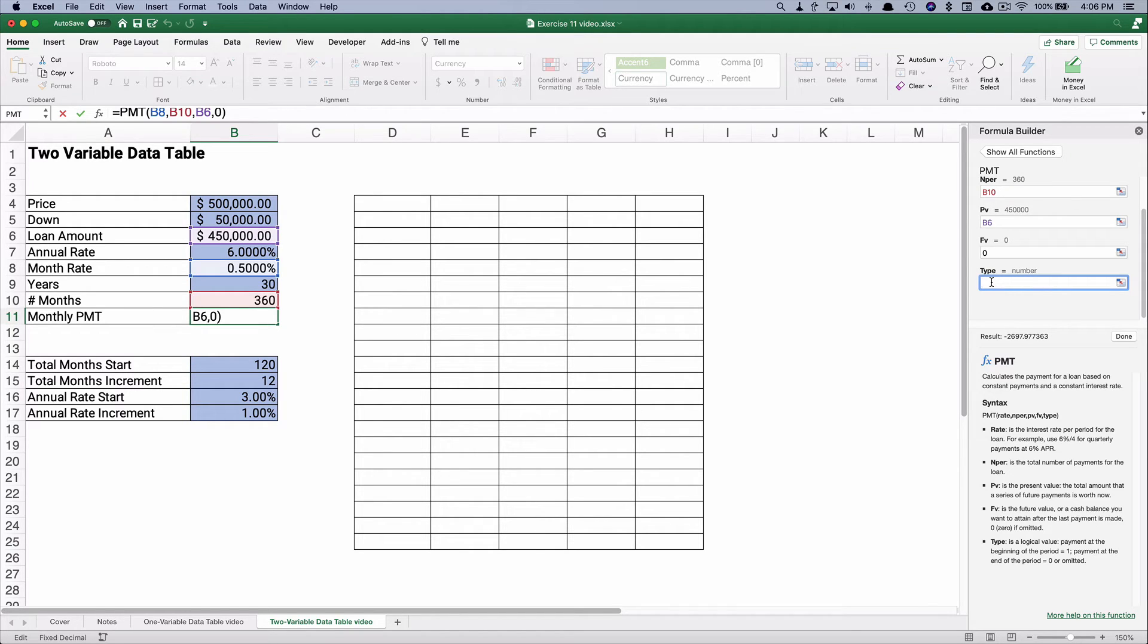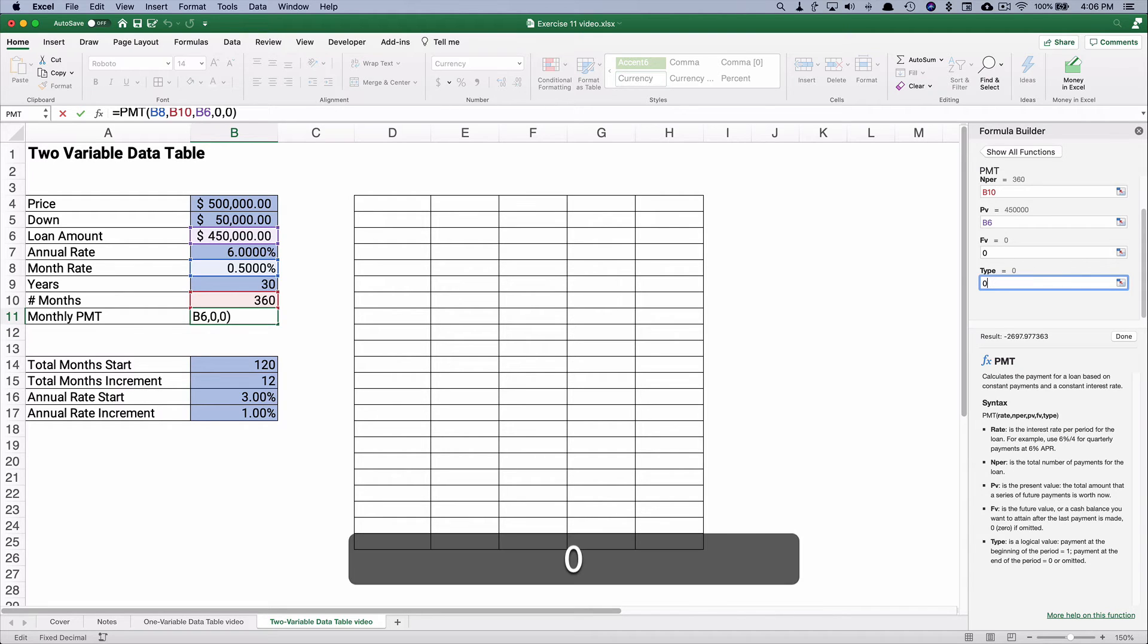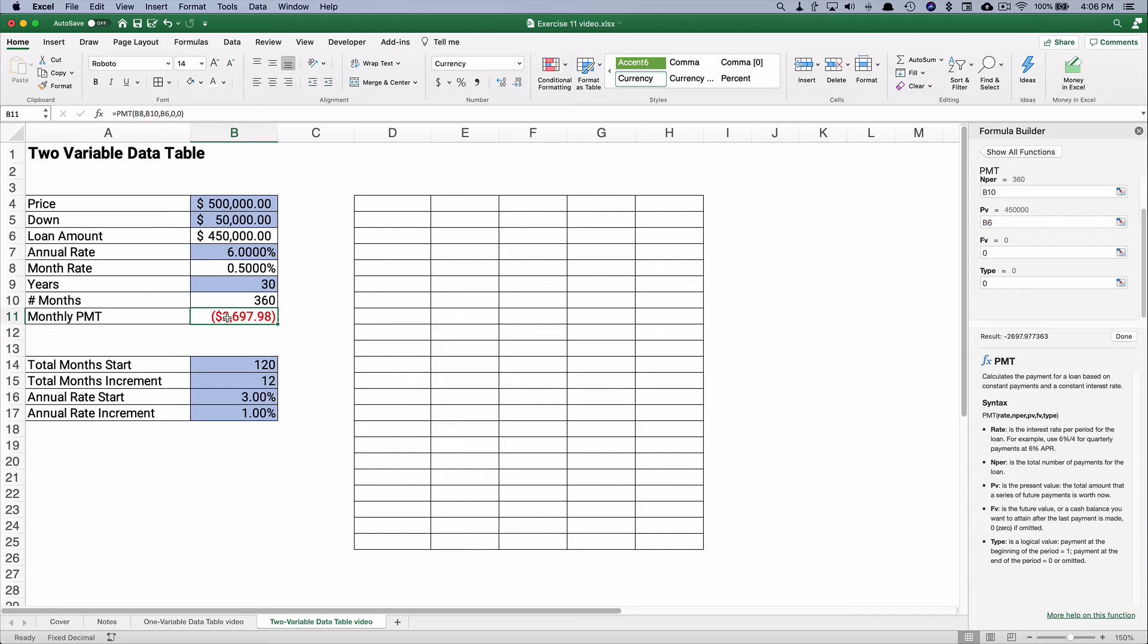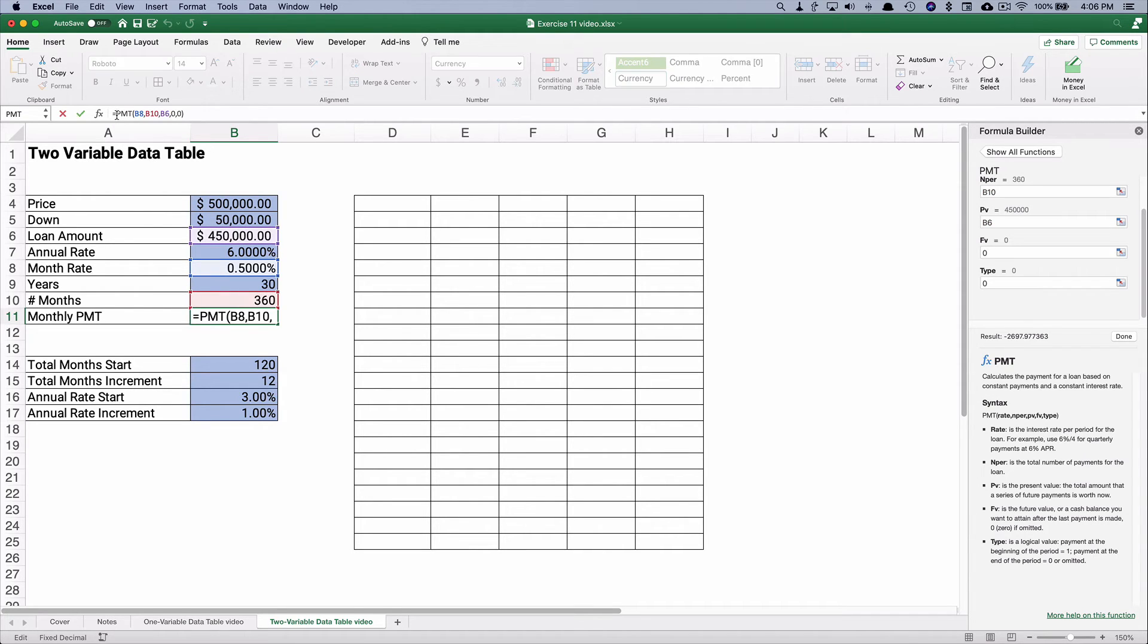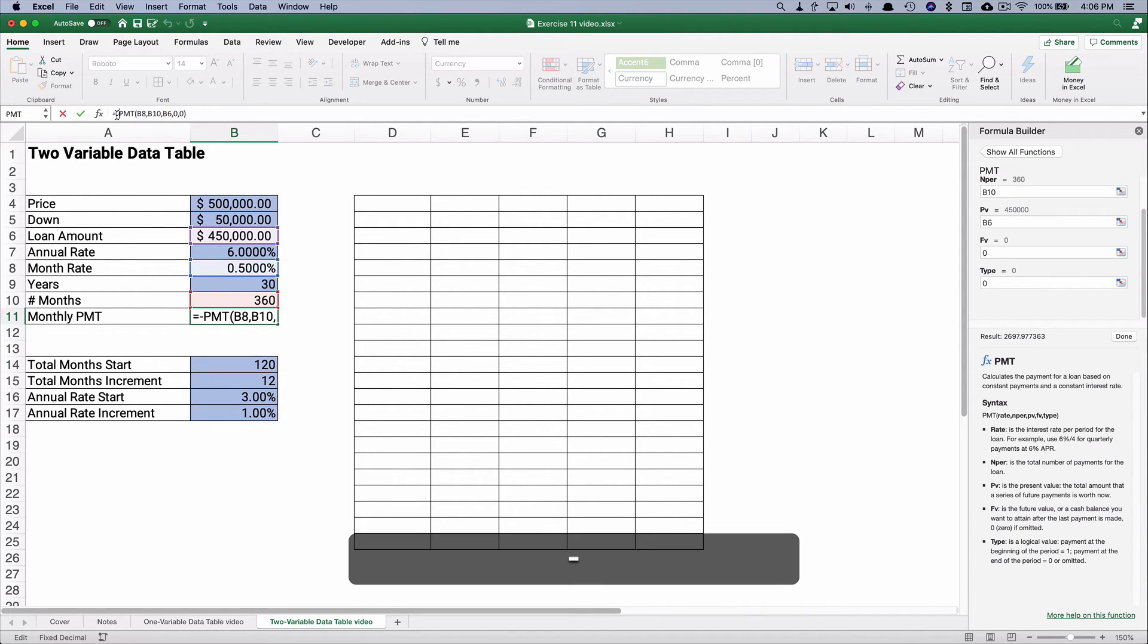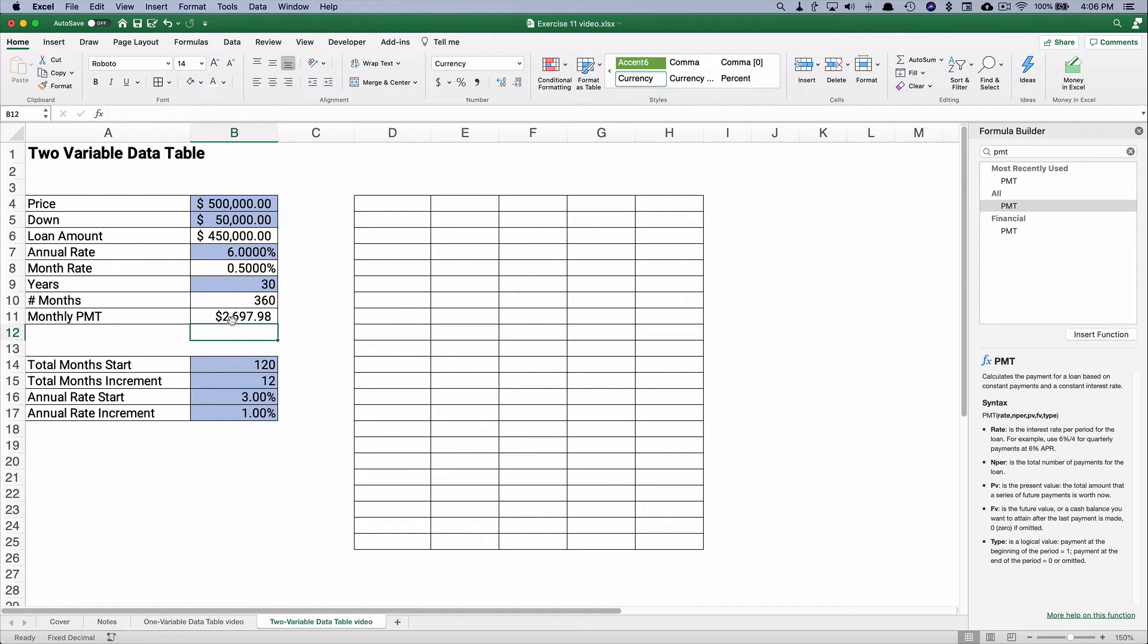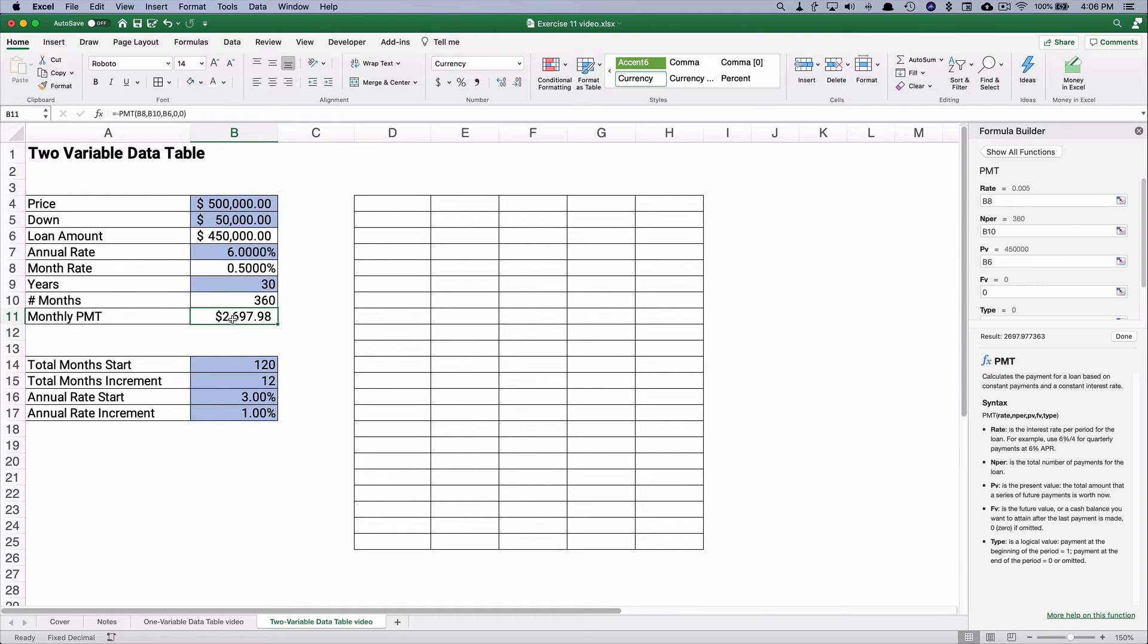And then the periods, payment happens at the end of the period, so it's going to be a zero. This is going to be a negative $26.97. I'm going to make this negative to make it a positive monthly payment.